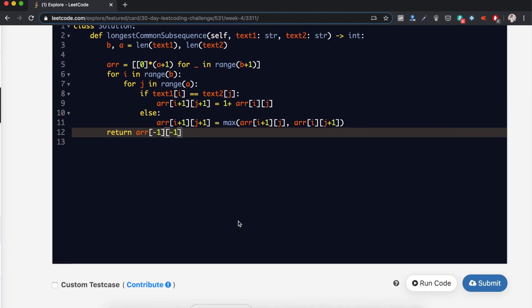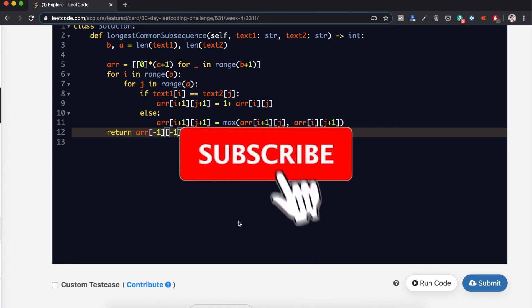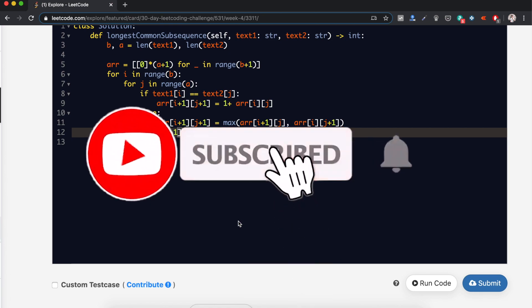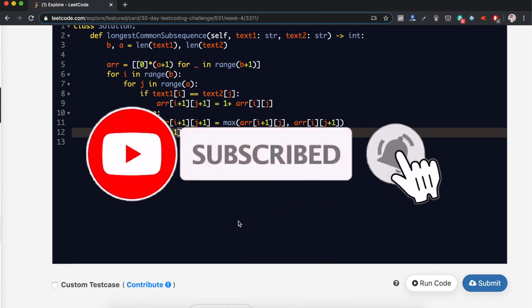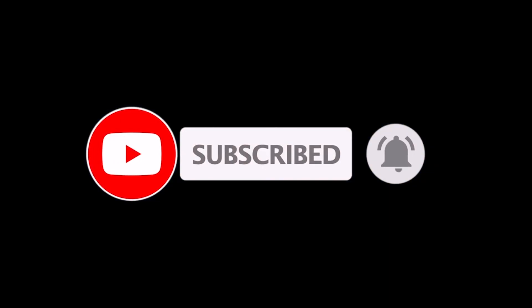Thus we have solved our problem. That's it for this video — if you like it, please click the like button and don't forget to subscribe. Hope you liked this video. See you in the next one. Thank you.